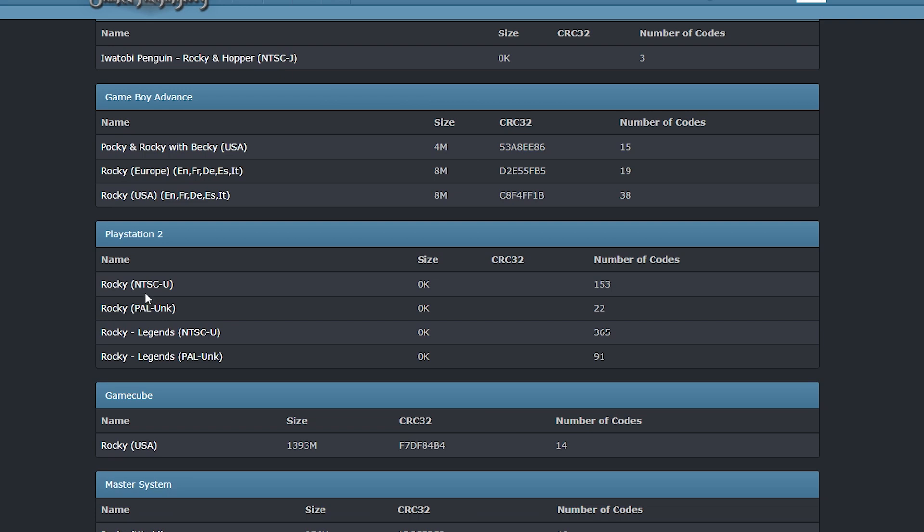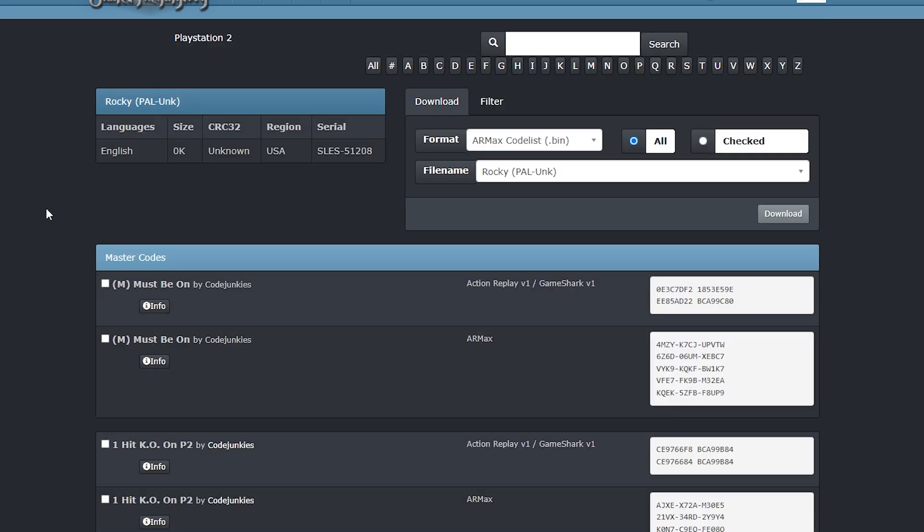These results show two versions of Rocky, an NTSC version and a PAL version. I have the European version of the game so I'm going to click through to the PAL version initially.